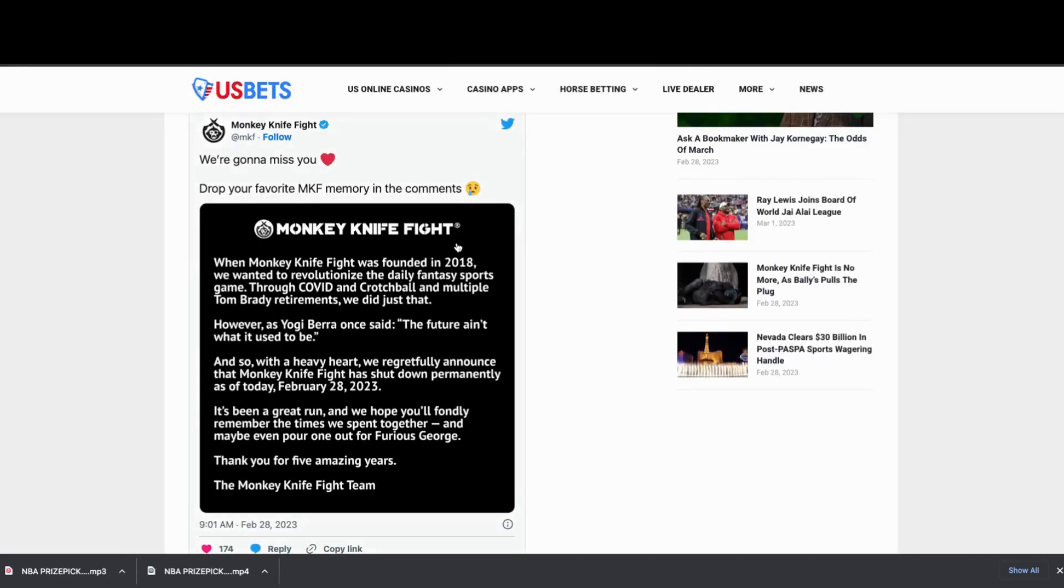Monkey Knife Fight was founded in 2018. Basically, they closed down on February 28, 2023.